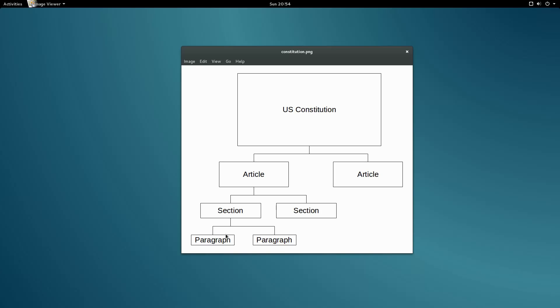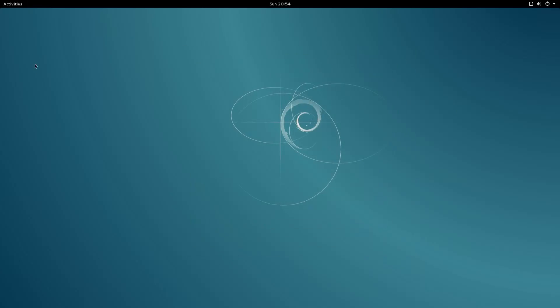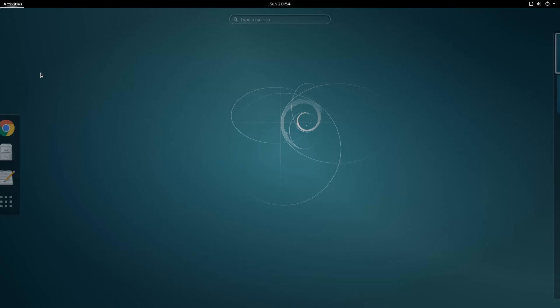Illustrations are all well and good, but to learn much more about XML, we really have to dive into the code. So let's whip out those editors and get coding.